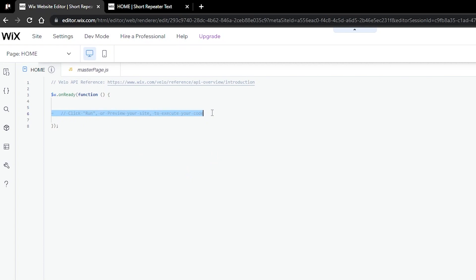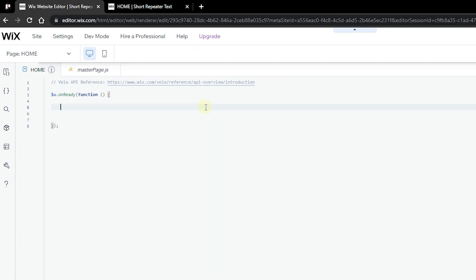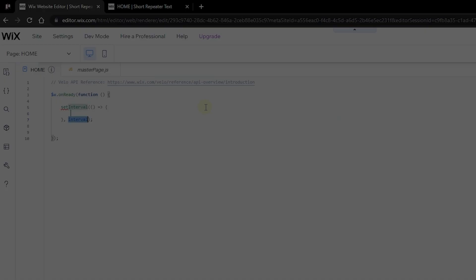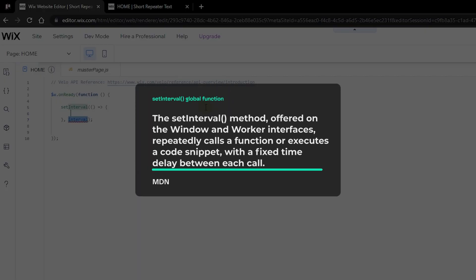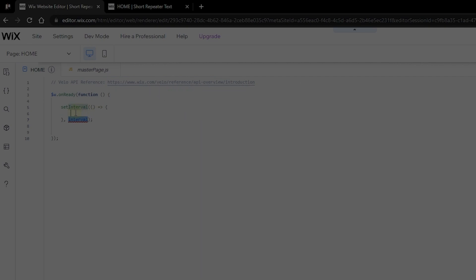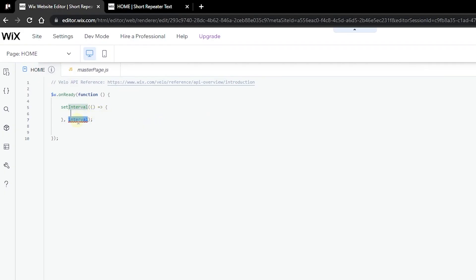Once you're done, go ahead and maximize your code section. Inside the code section, get rid of all the comments so you're left with a clean space to write your new code. We're going to use a special function called the setInterval function, which allows you to run any kind of code inside it at every interval — for example, every 200 milliseconds — so it continuously runs the code to get the new result.